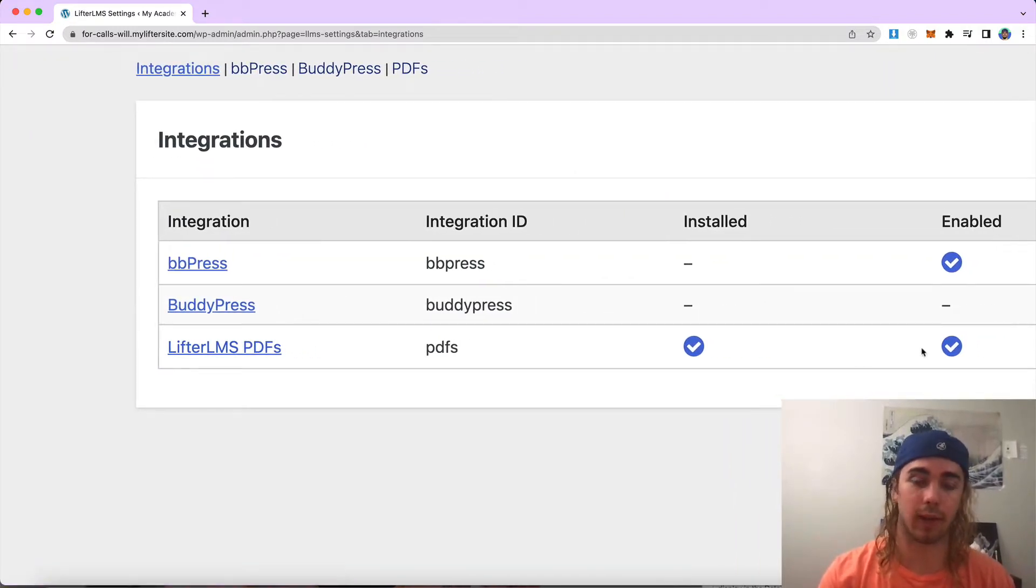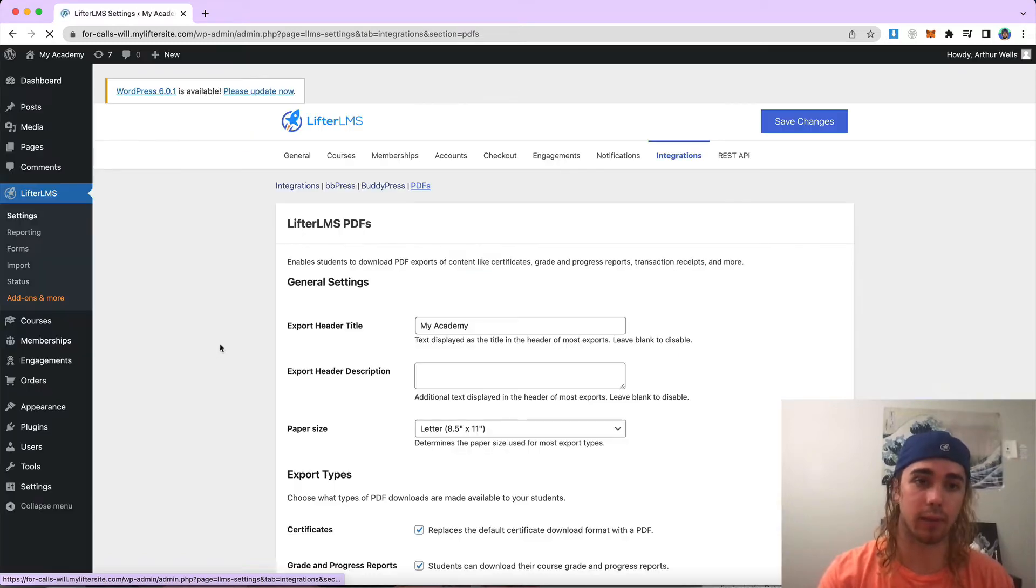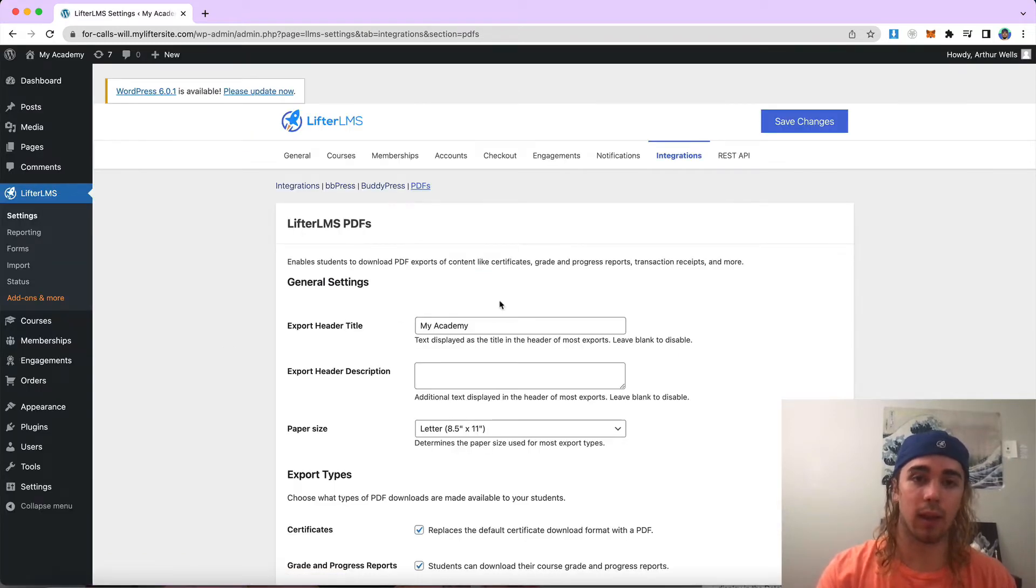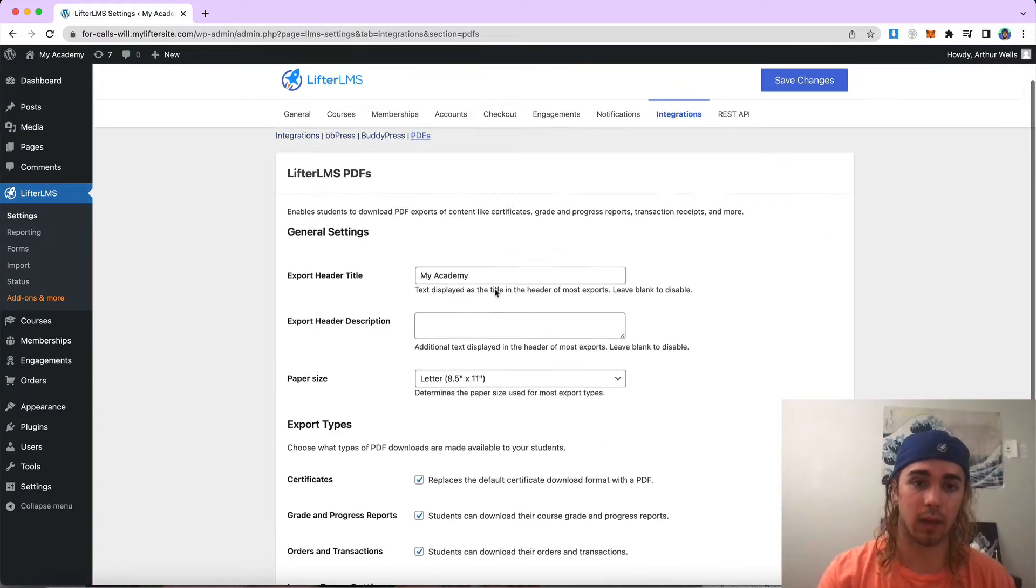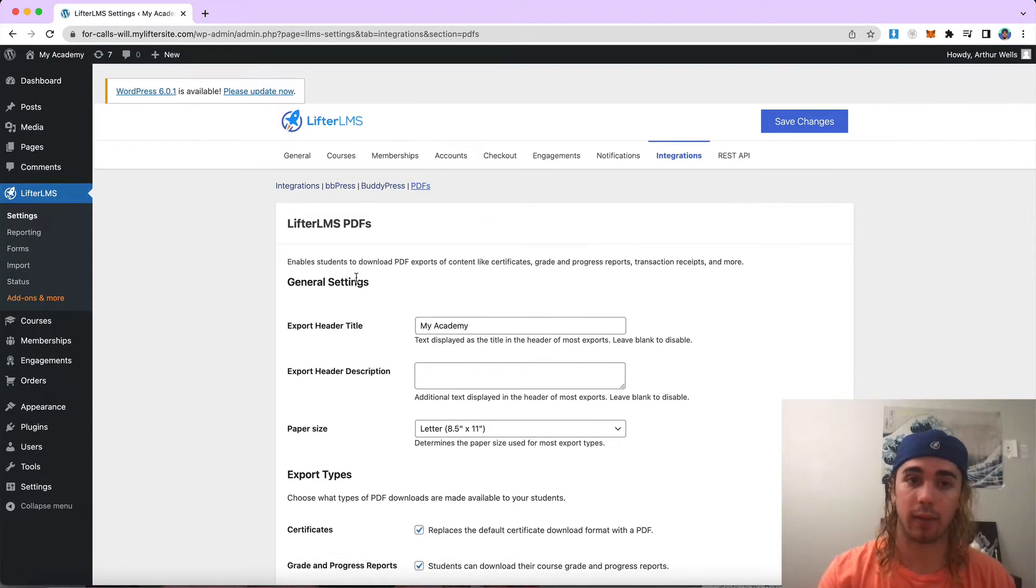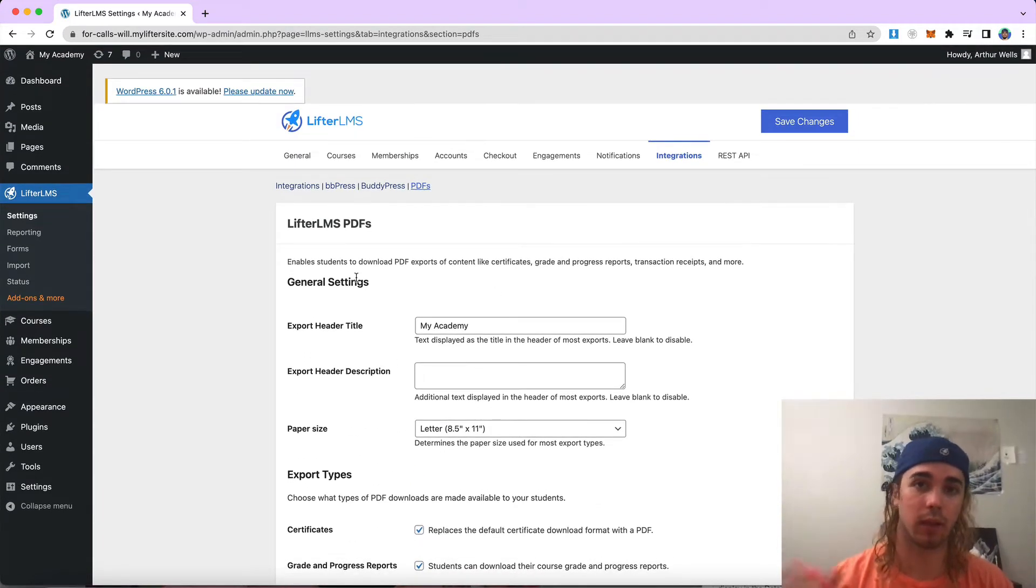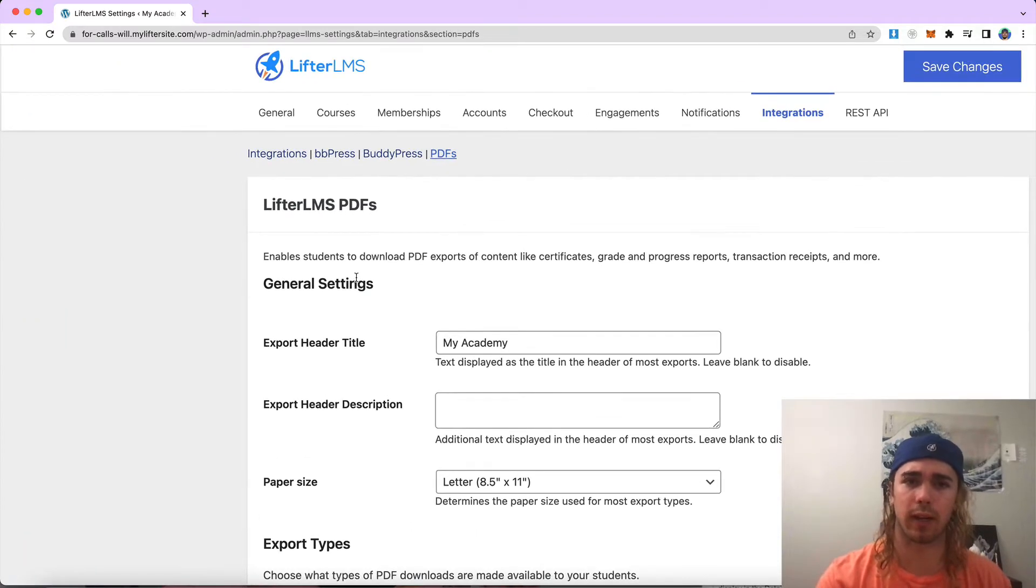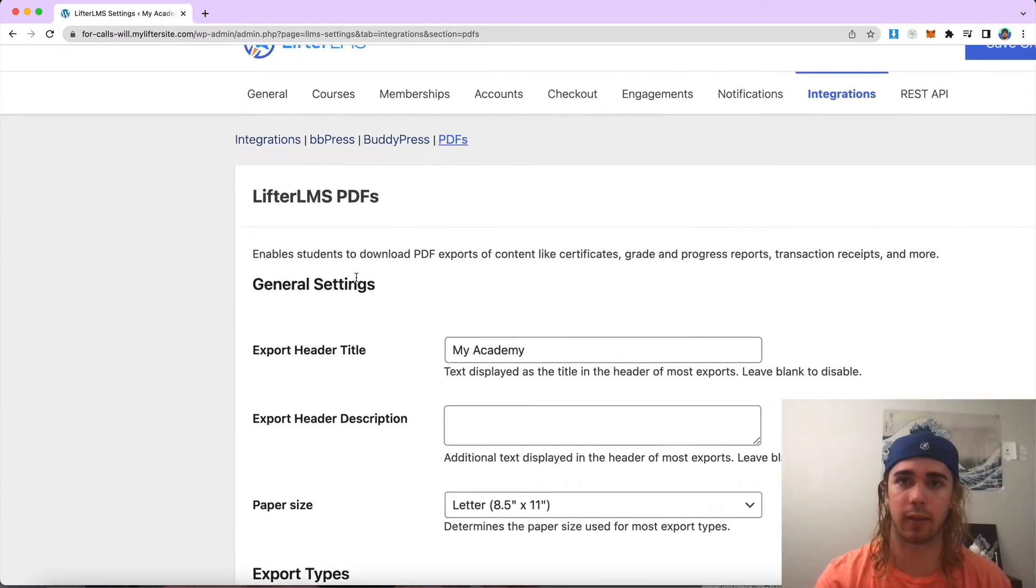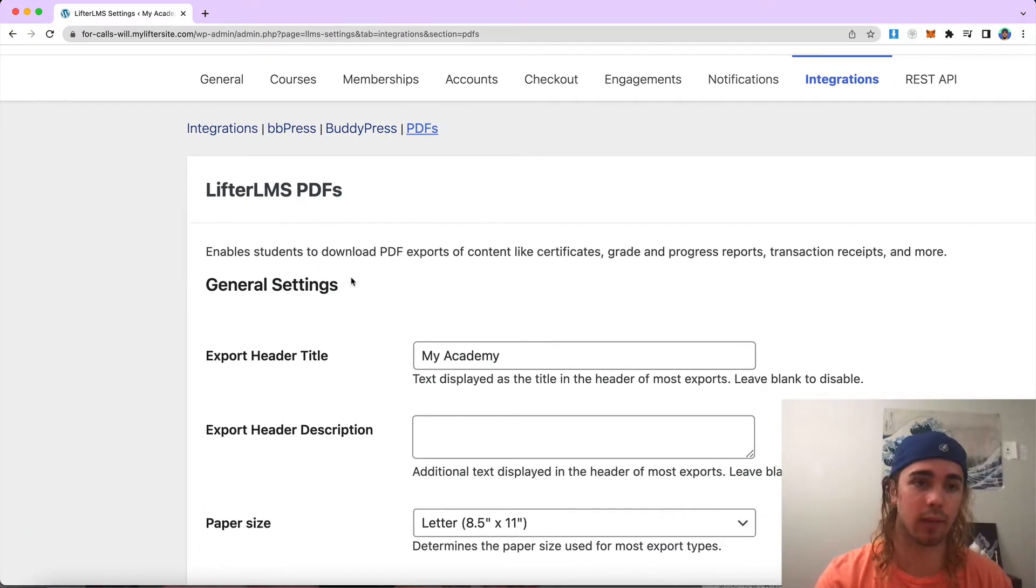You'll want to make sure that's enabled. If not, click on this LifterLMS PDFs word there. It'll take us to another screen where we can modify the settings of the LifterLMS PDFs integration. So let's do a quick rundown on all the settings that this integration adds.